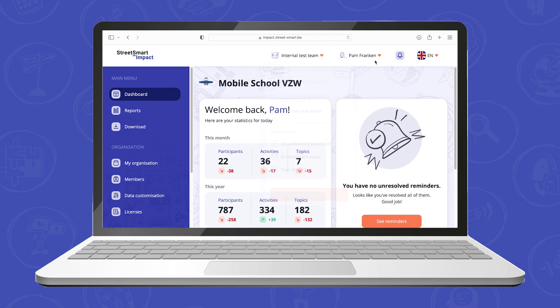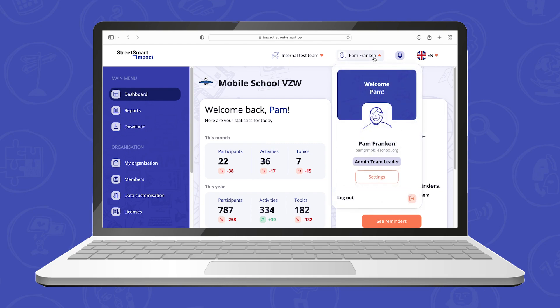When clicking on your profile picture you can see which role you have within your team, and you can edit your name, profile picture or password.